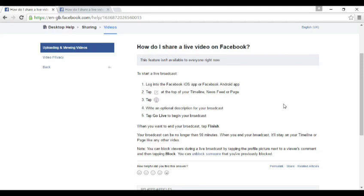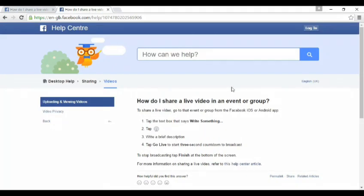Then tap the icon that looks like a little man with a halo, write an optional description for your broadcast, and tap Go Live to begin. When you want to end your broadcast, tap Finish — your broadcast can be no longer than 90 minutes. When you end, it will stay on your timeline or page like any other video. You can also block viewers during a live broadcast by tapping the profile picture next to a comment and tapping Block. To share a live video in an event or group, go to that event or group from the app, tap 'Write something', tap the man-with-halo icon, write a description, tap Go Live for a three-second countdown, then tap Finish to stop.